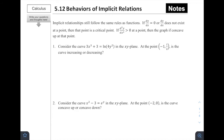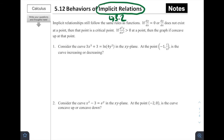Welcome to 5.12, Behaviors of Implicit Relations. A heads up that this is the last lesson of Chapter 5, and we're focusing on how to apply the things we've learned in Chapter 5 into implicit relations. I want to remind you that back in Section 3.2 we talked about implicit differentiation, and if it's been a while, it might be a good idea to go back to that lesson to refresh, since that will be coming up quite a bit in this section.